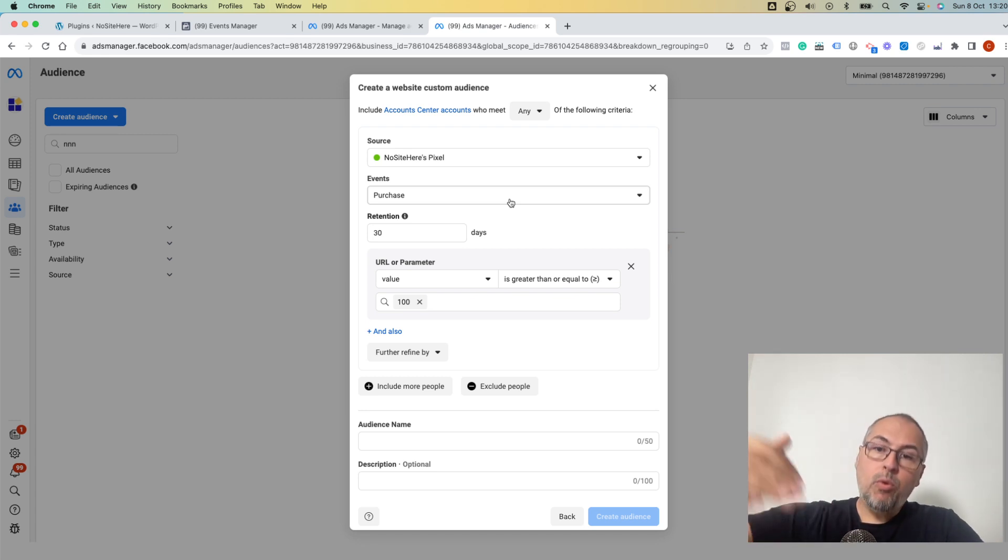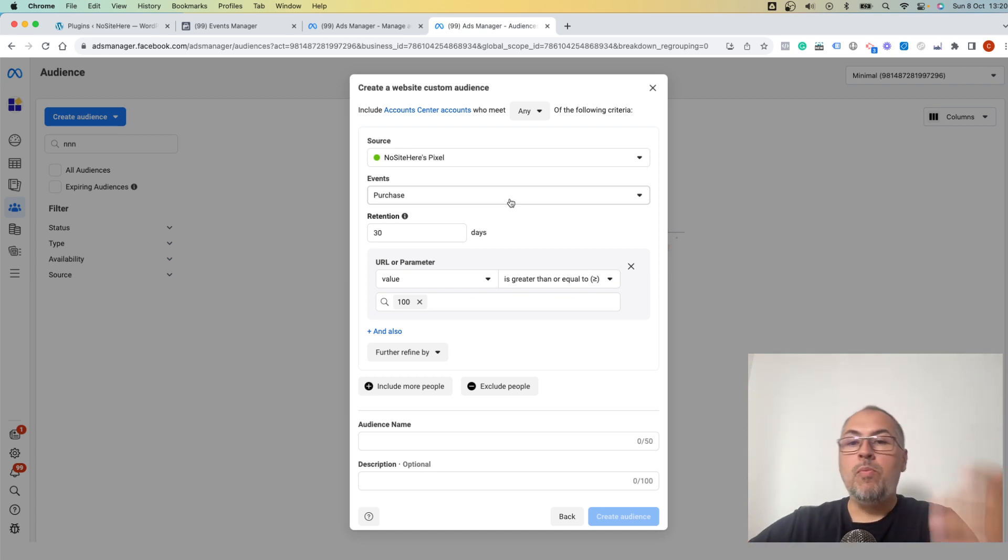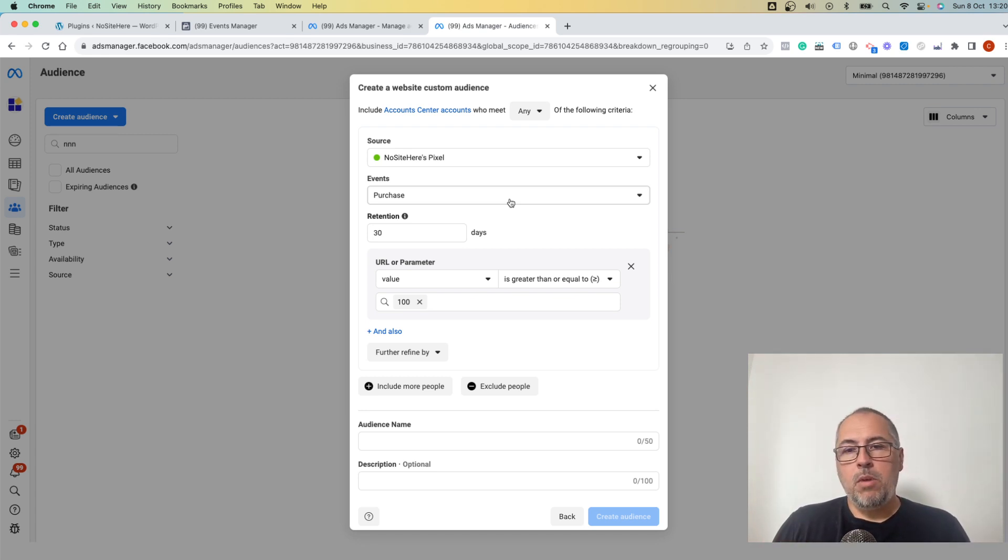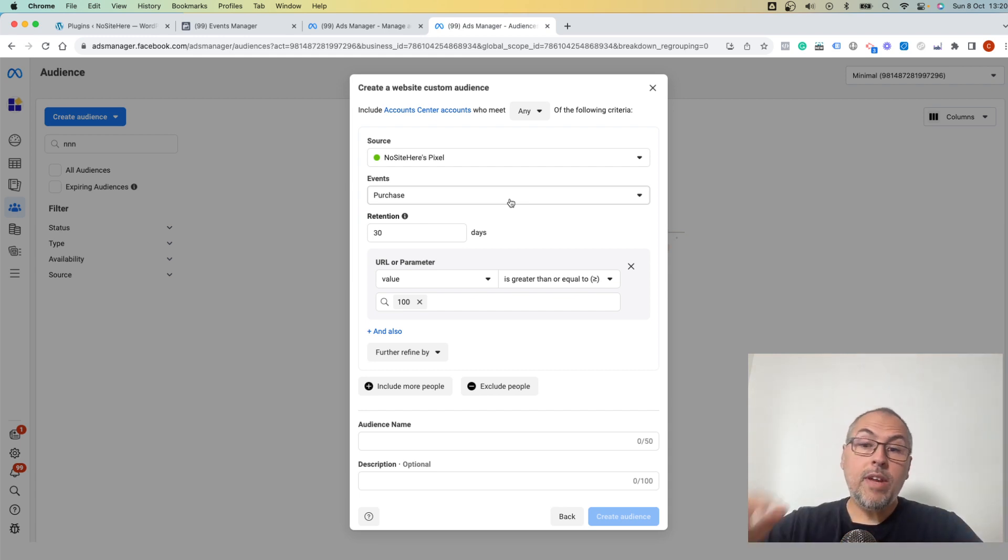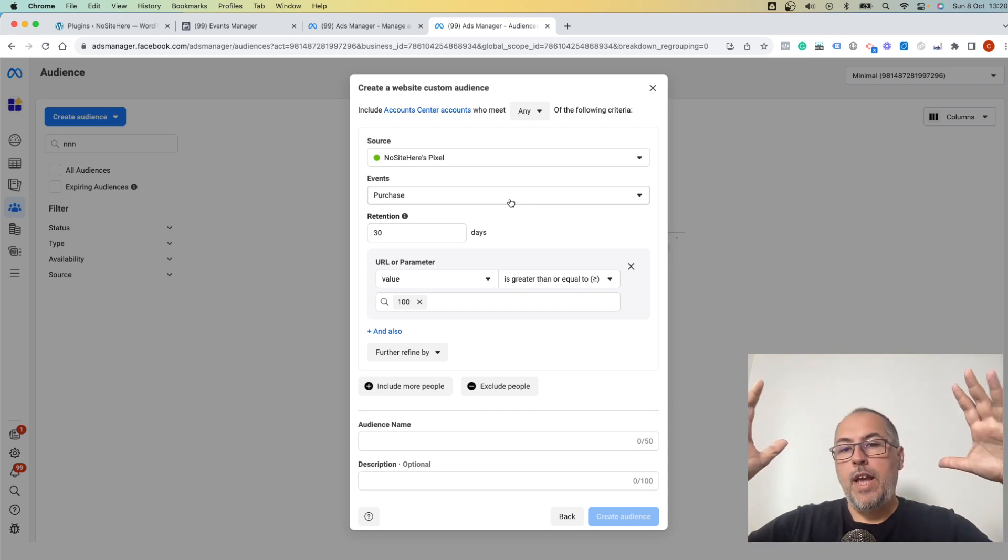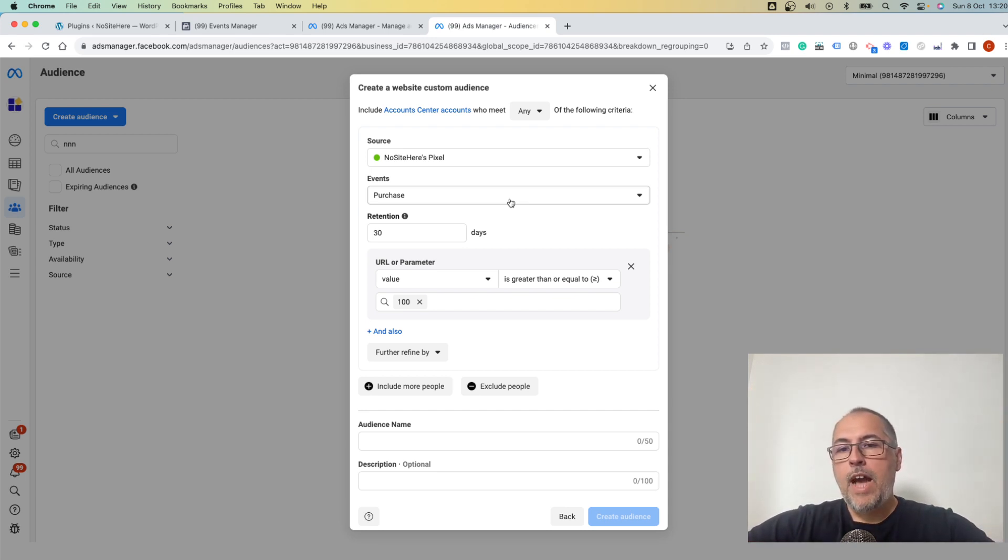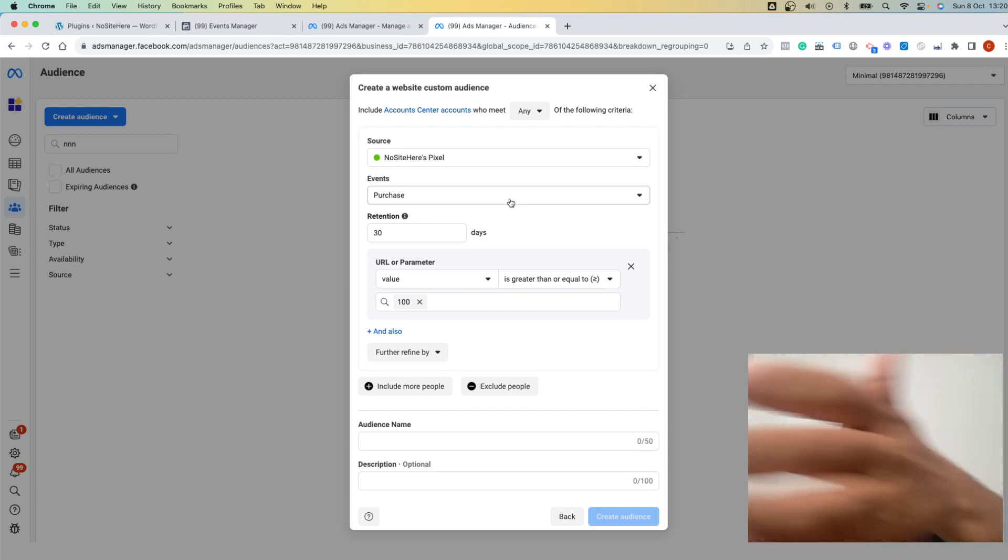So with custom audiences, you can retarget those people and show them the ads, or you can exclude them. So if they already performed the action that you are promoting with your ads, you don't want to show them the same anymore - exclude that audience.